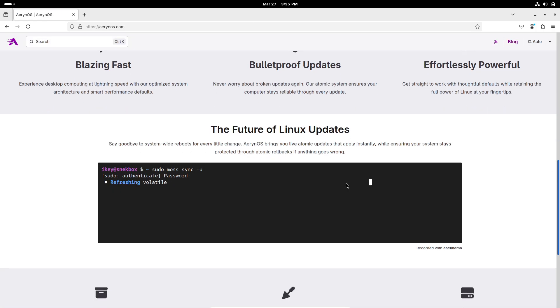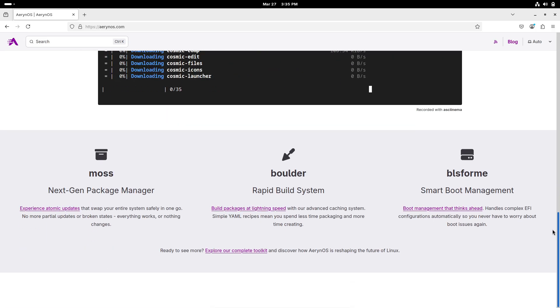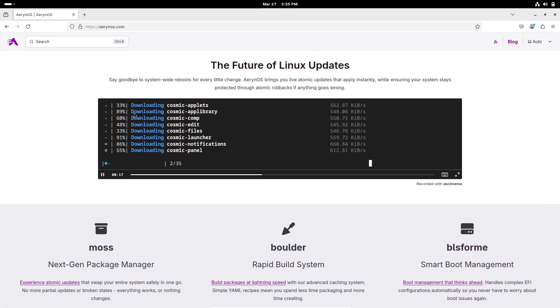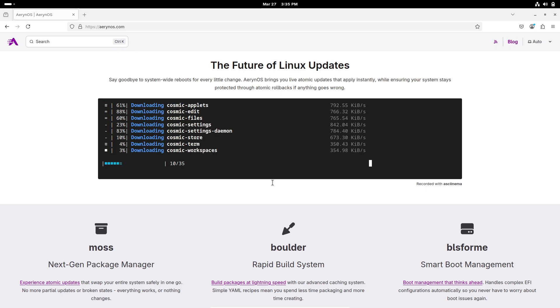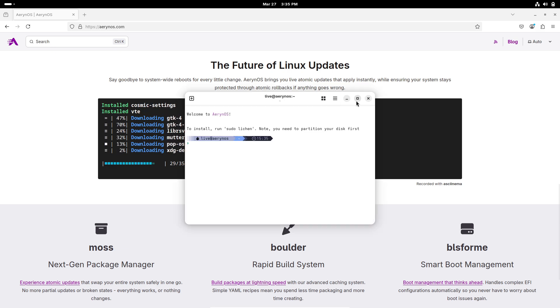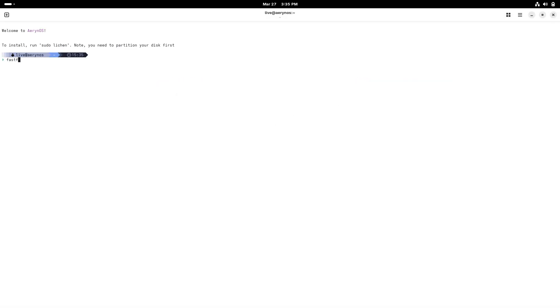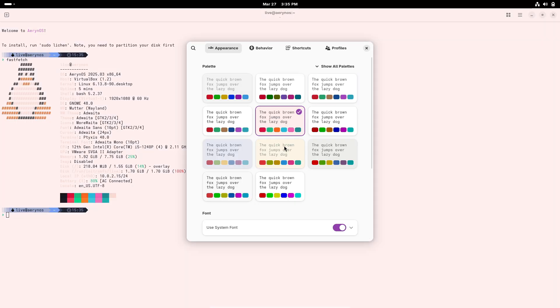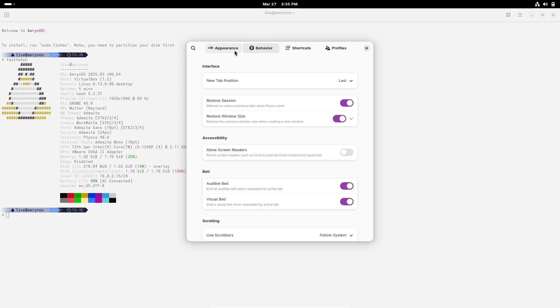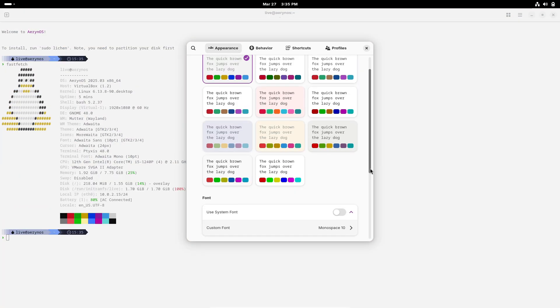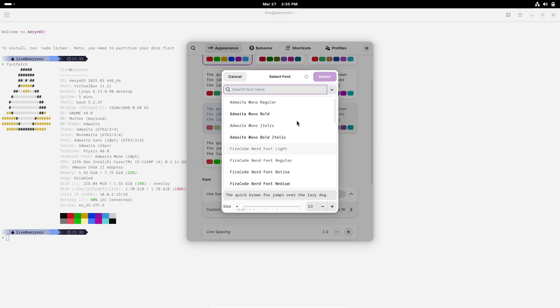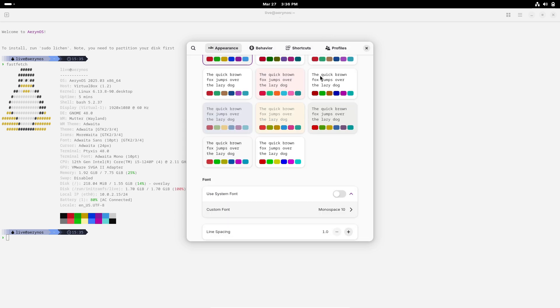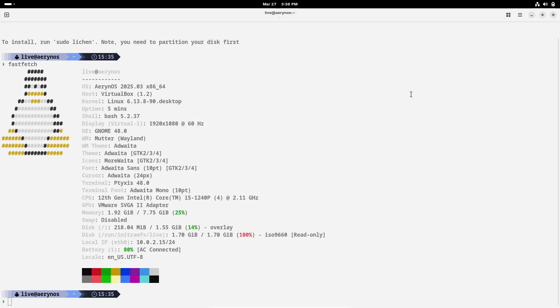Under the hood, the release runs on Linux kernel 6.13.8 and leverages Mesa 25.0.2 for improved graphics performance. The updated toolchain includes LLVM 19.1.7 and Vulkan SDK 1.4.309.0, ensuring developers and gamers alike can expect a smooth and responsive experience.